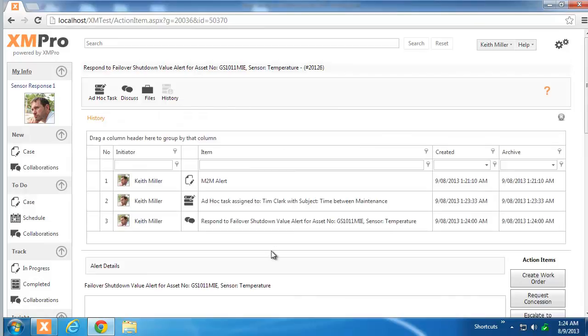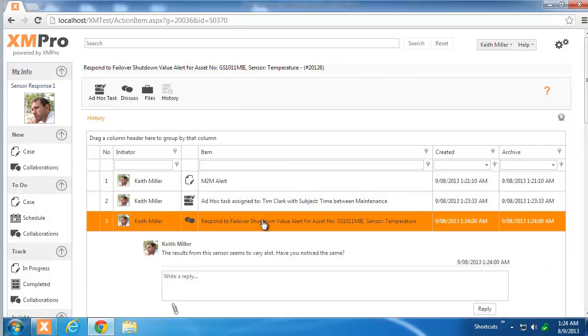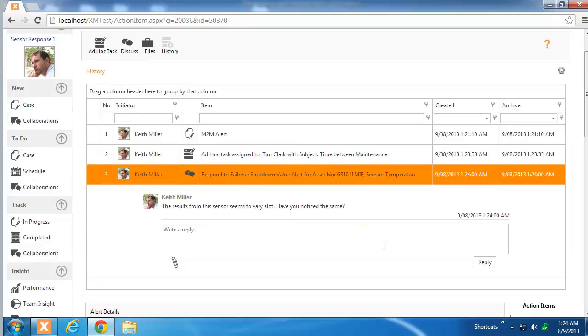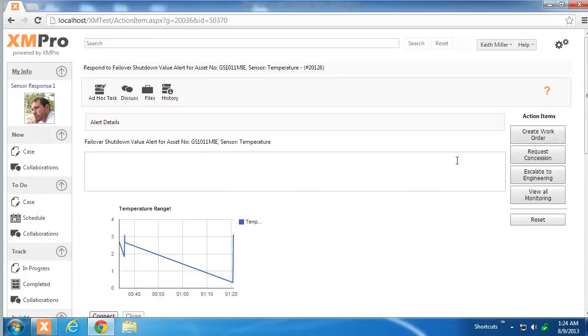There's an ad hoc task, there's a discussion and as we step through this work and we add additional work items to it, it will build up the order trail and inside the order trail I can see the discussion for example.